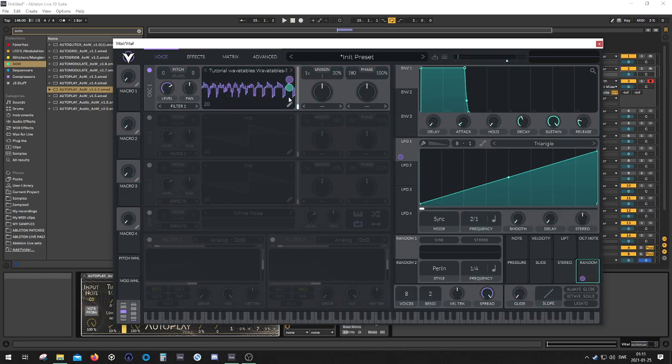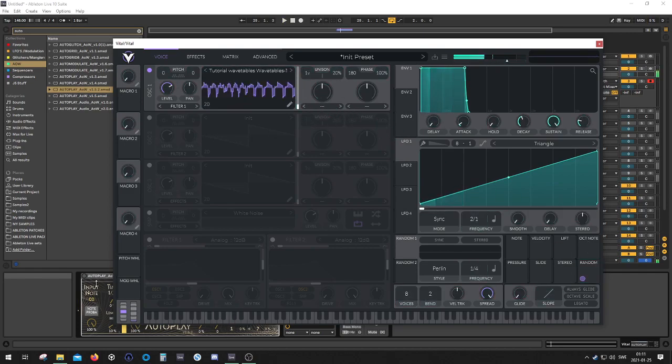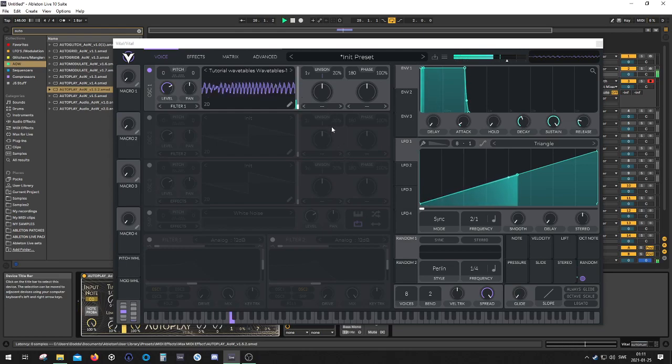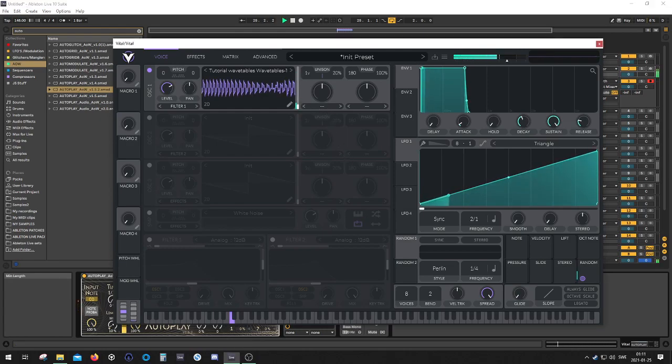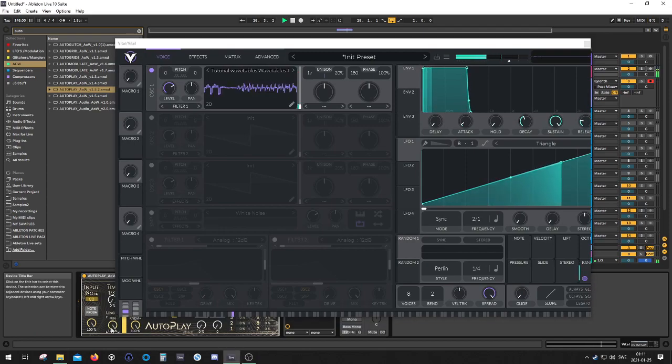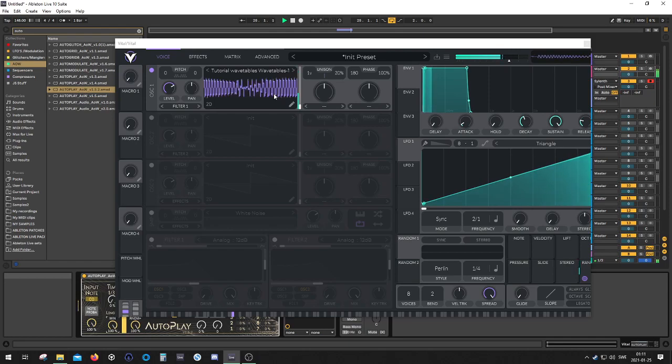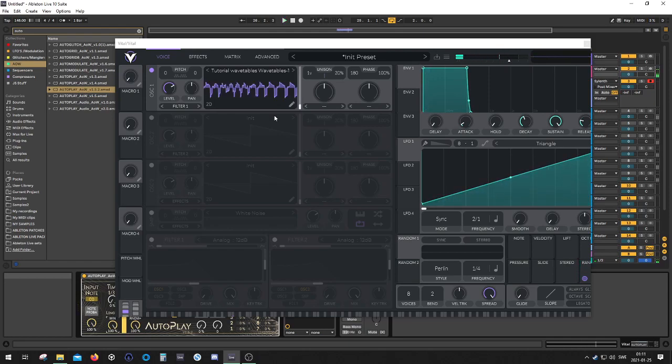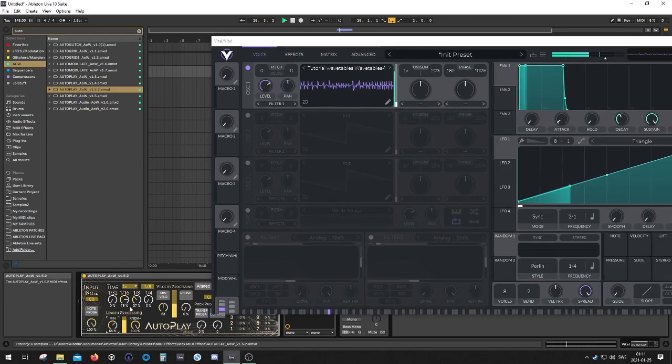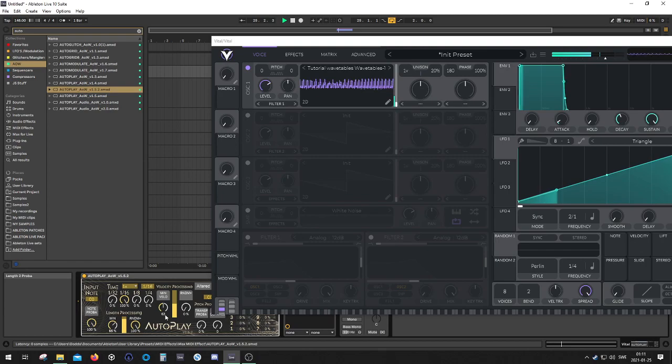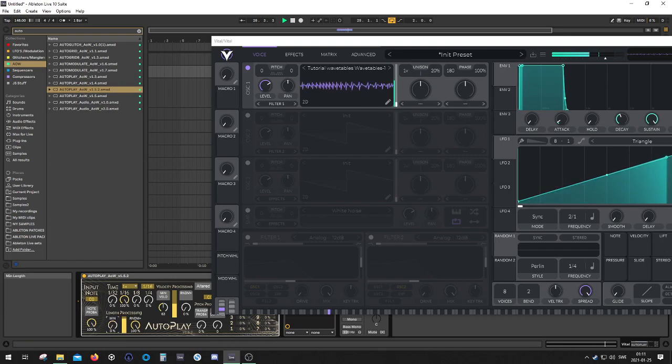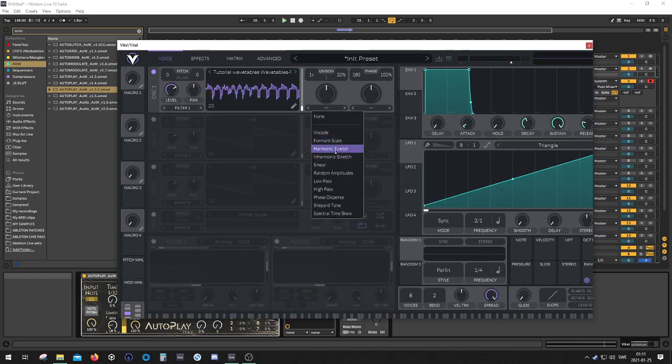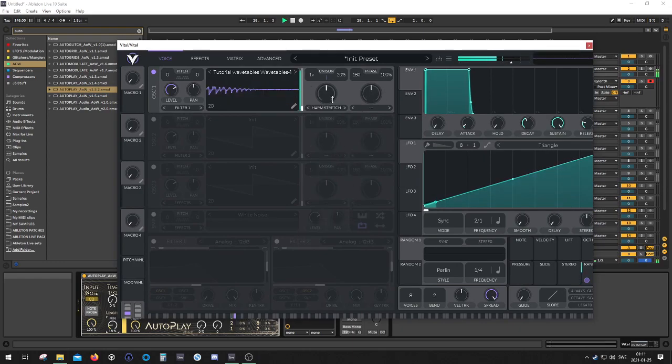Oh yes. So yeah, you can get pretty wacky stuff with this. We can get creative, we can try the different warping algorithms.